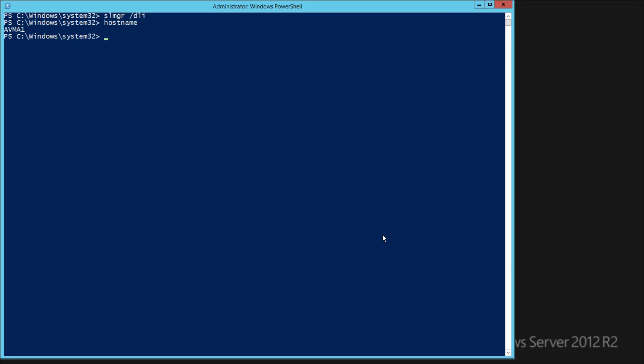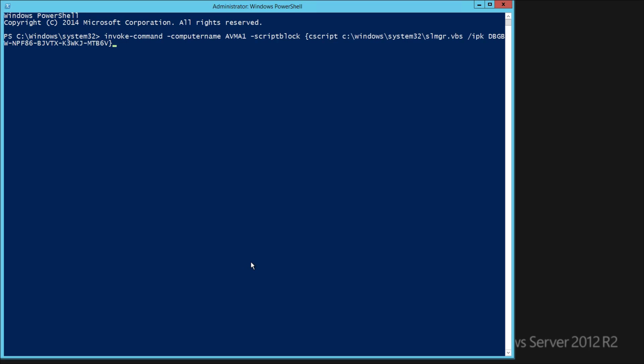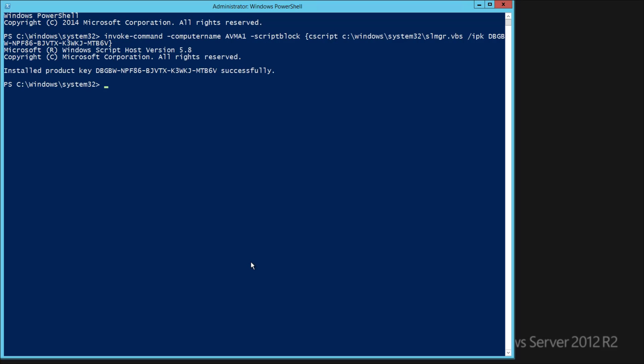Now, from a different server, we'll activate this VM. Open PowerShell as admin and run the invoke command to allow remote access and installation of the key. When you hit Enter, it will take a moment, and then you'll get a line showing the installed key.